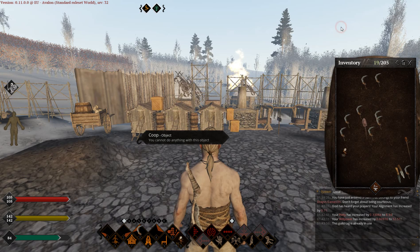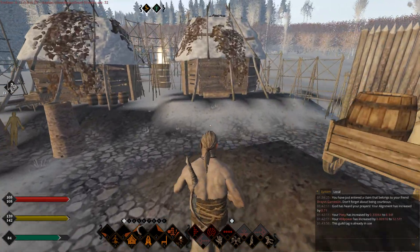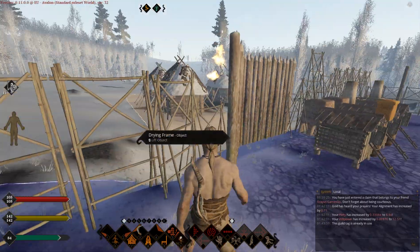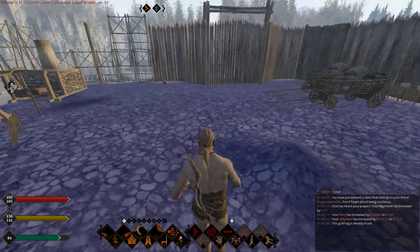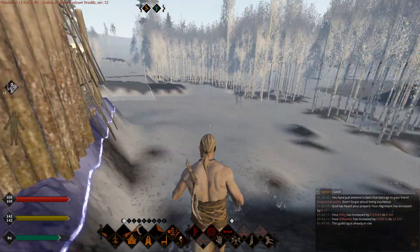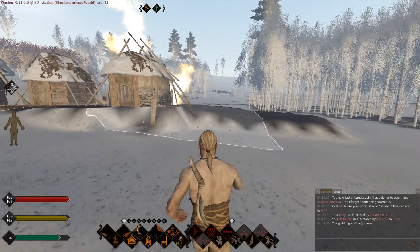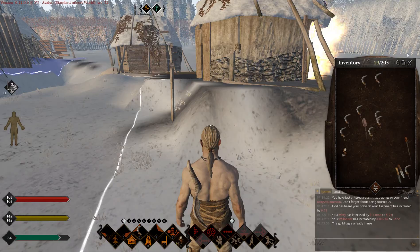Now, when you want to manage your claim rights — be that a personal claim, town, or realm — you have to be on the claim. Let me show you how it's done. Let me turn on the claim display. This is my claim, as you can see it's white. So if I want to give someone access to my claim, I have to follow these rules.